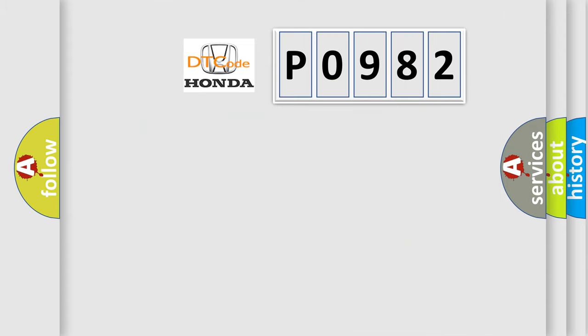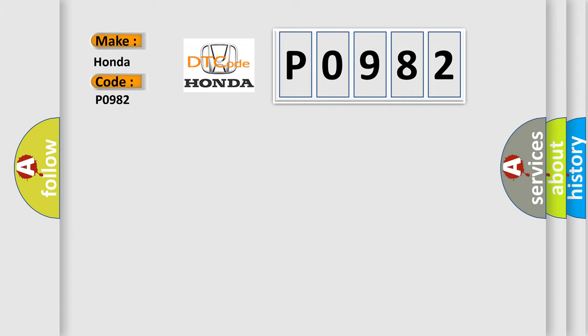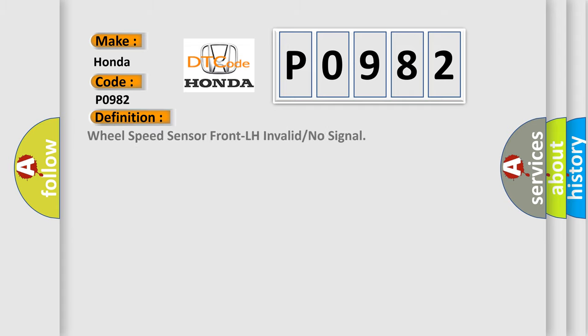So, what does the diagnostic trouble code P0982 interpret specifically for Honda car manufacturers? The basic definition is: Wheel speed sensor front LH invalid or no signal.